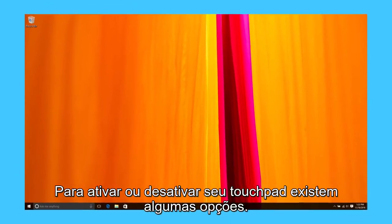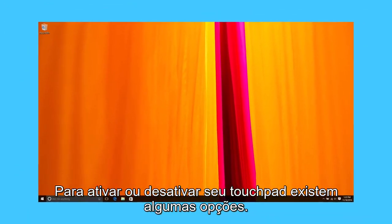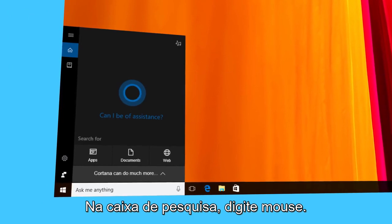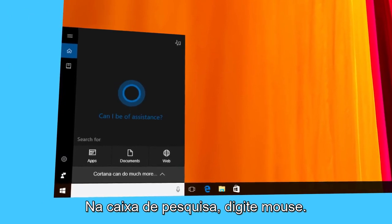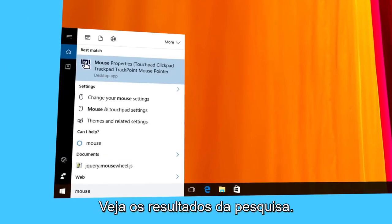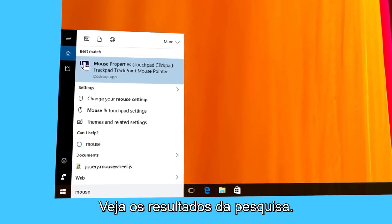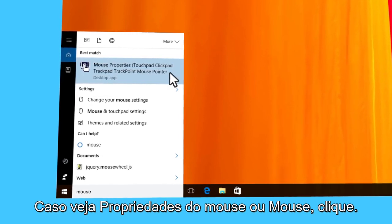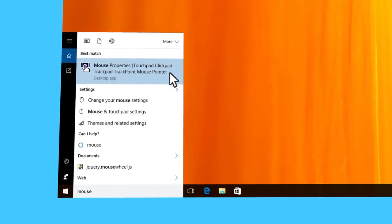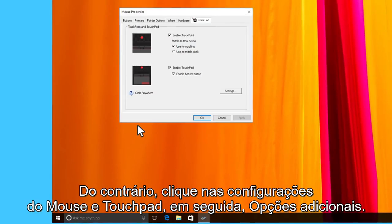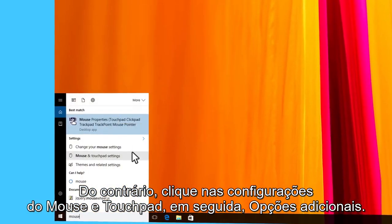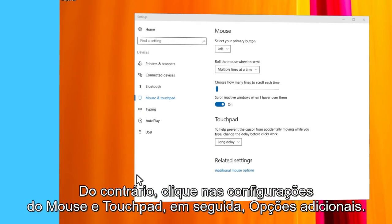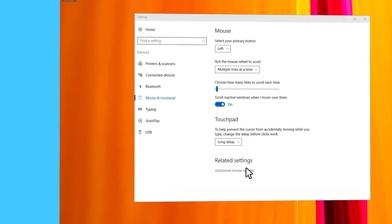To enable or disable your touchpad, there are a few options. In the search box, type mouse and look at the search results. If you see Mouse Properties or Mouse, click on it. Otherwise, click on Mouse and Touchpad Settings and then click on Additional Mouse Options.